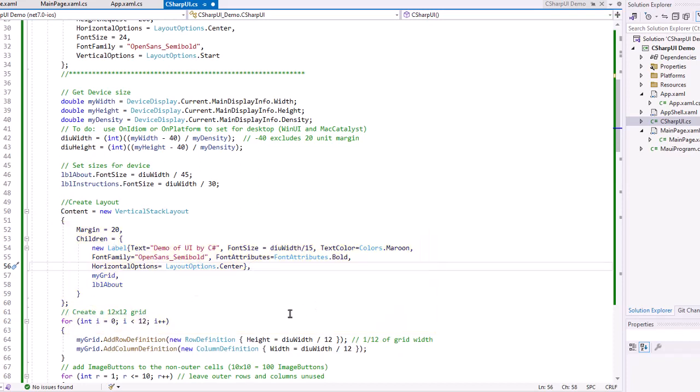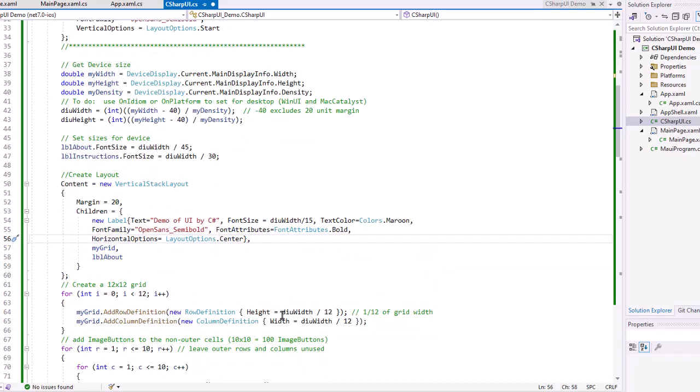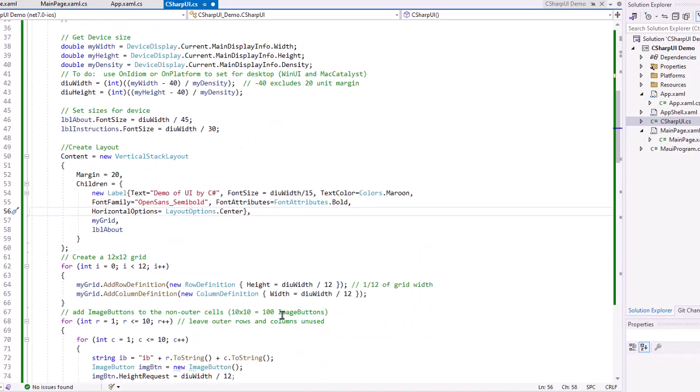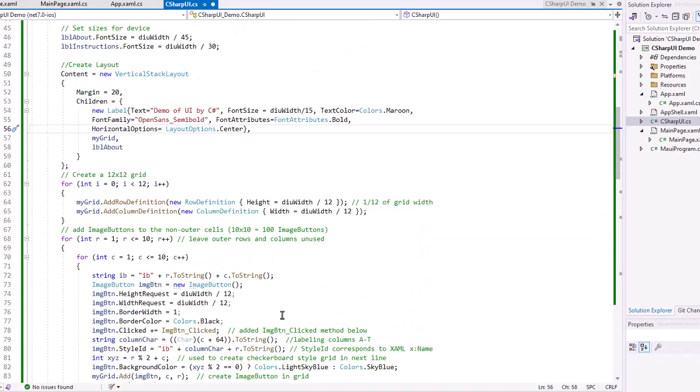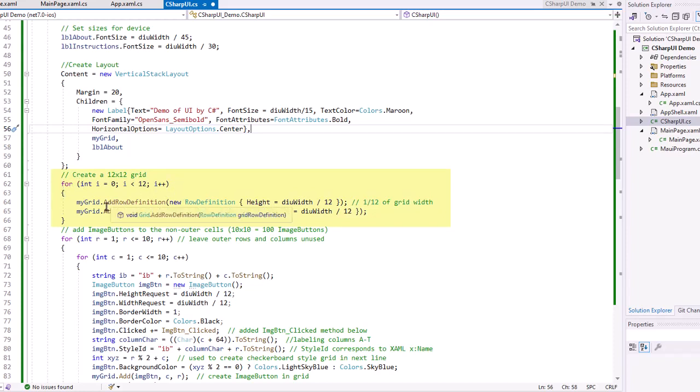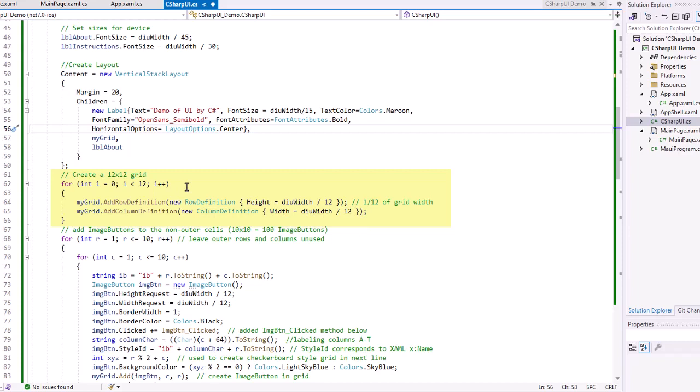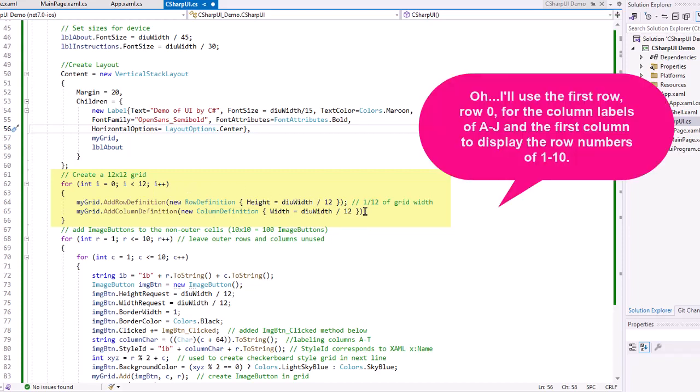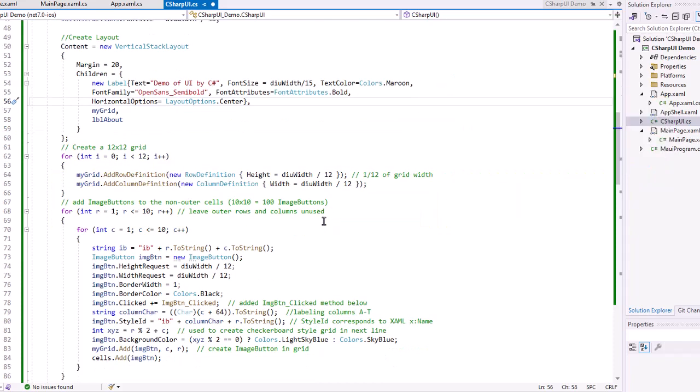Now I want to add image buttons to that grid and I need to create the grid first. So I'm going to create a grid that's 12 by 12 in a loop and adding row definitions with a height of DIU width divided by 12. Again, this is where I'm using that dimensions of my device to size the grid. That's going to give me 144 cells of the grid. I'm only going to use the inner ones. The other ones are really just kind of more for spacing. And that's just a choice that I made. It's not something that's required.